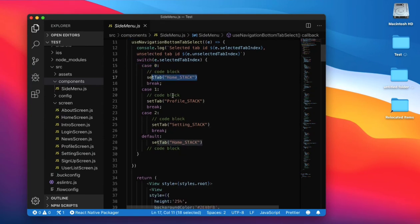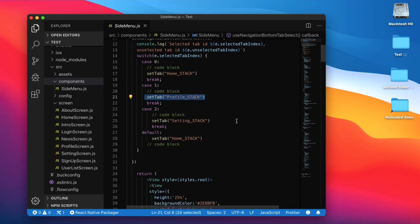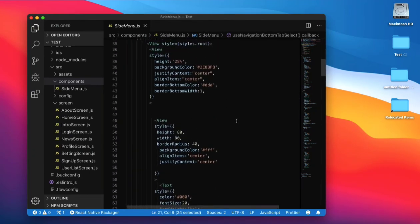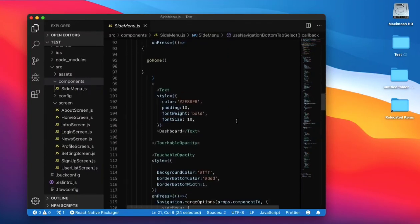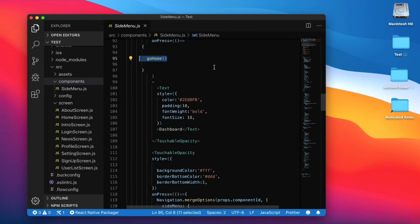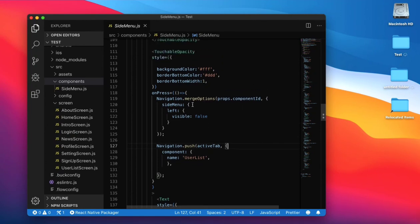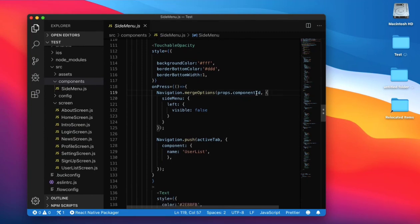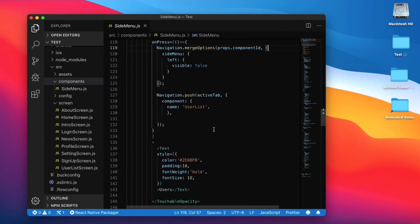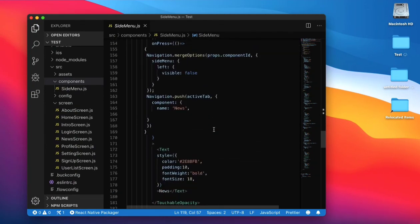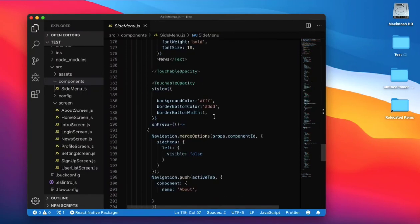We create a switch case: when tab 0 is selected we set home stack, when tab 1 is selected we set profile stack. In the UI part, when you click on dashboard it navigates to go home. When you click on user list, pass the component ID from the active tab. To close the side menu, set visibility using merge options and also pass the component ID. The same code is used for every button like news and about.